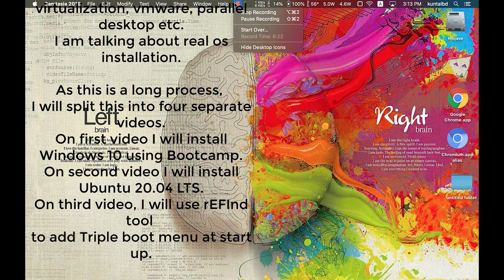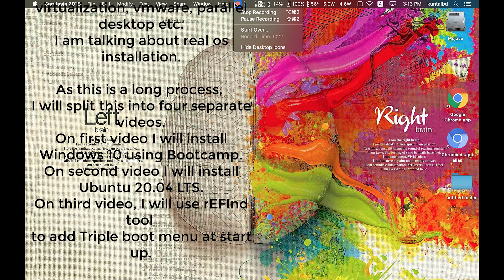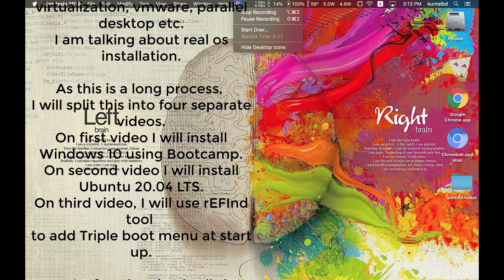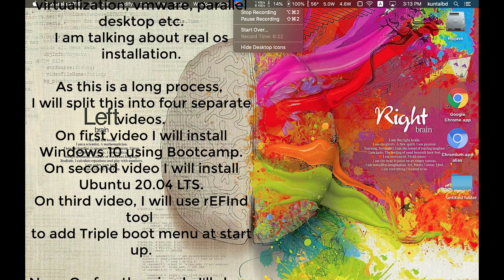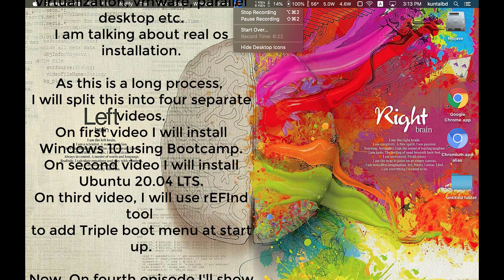As this is a long process, I will split this into four separate videos.